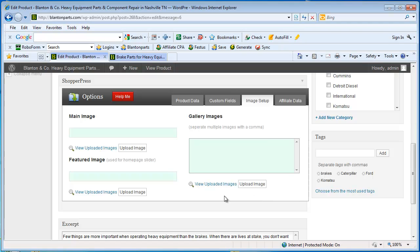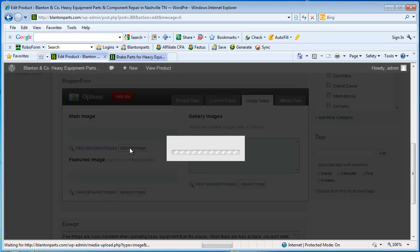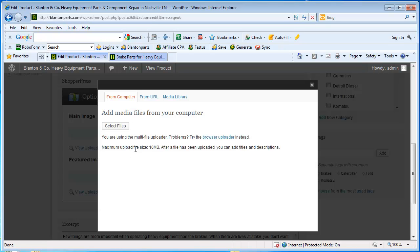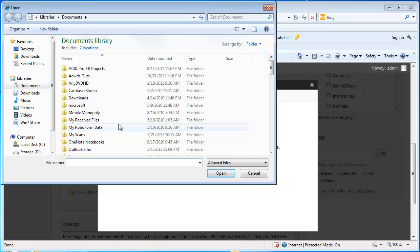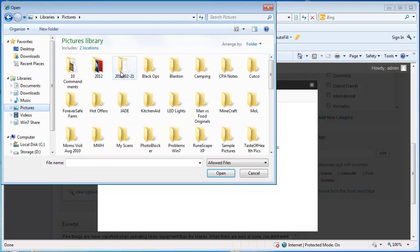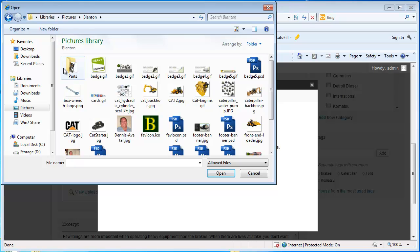So you actually have a photo gallery for your product. But in this case, I only have one picture. So I'm going to click upload image. And this picture is actually located on my computer. I haven't uploaded it already. So I am going to just grab that real quick.